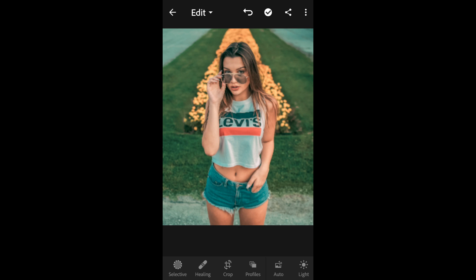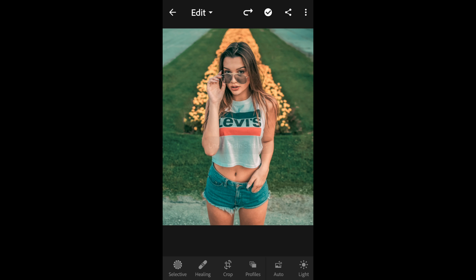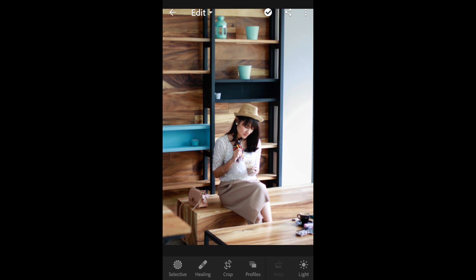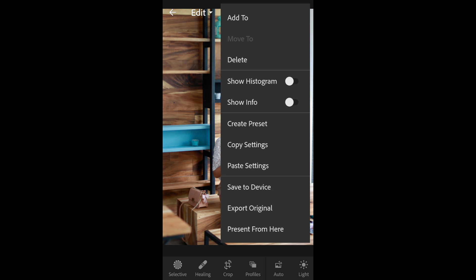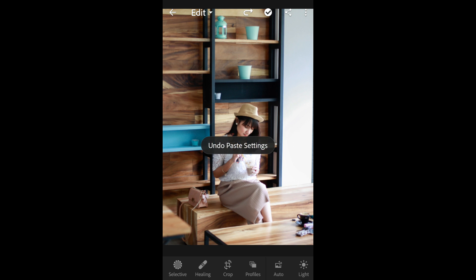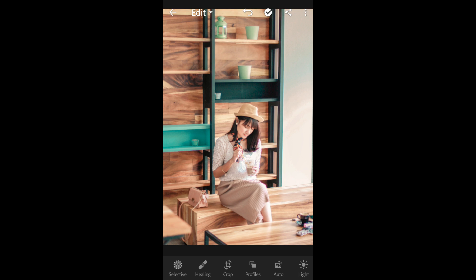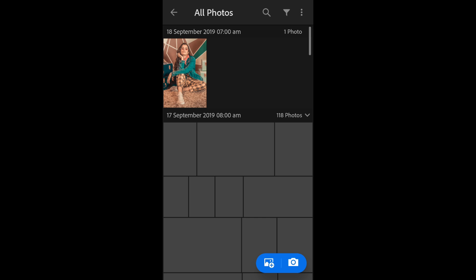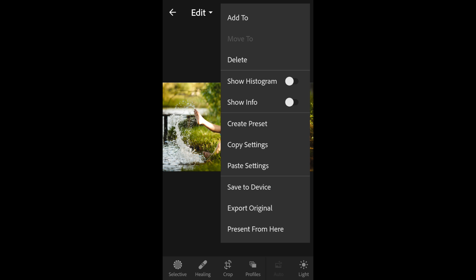Let's try it on this photo — click on the three dots and select paste settings. You can see the difference: here is the before and here is the after. This one is looking very amazing. Let's try it on this photo — click on the three dots, paste the settings, and you can see the difference. Here is the before and the after — it is really giving a teal and soft cream look.